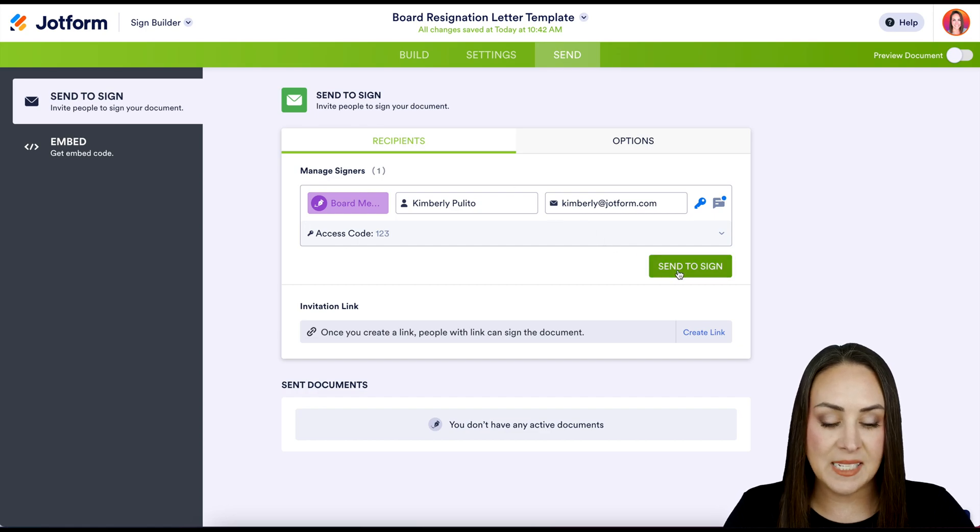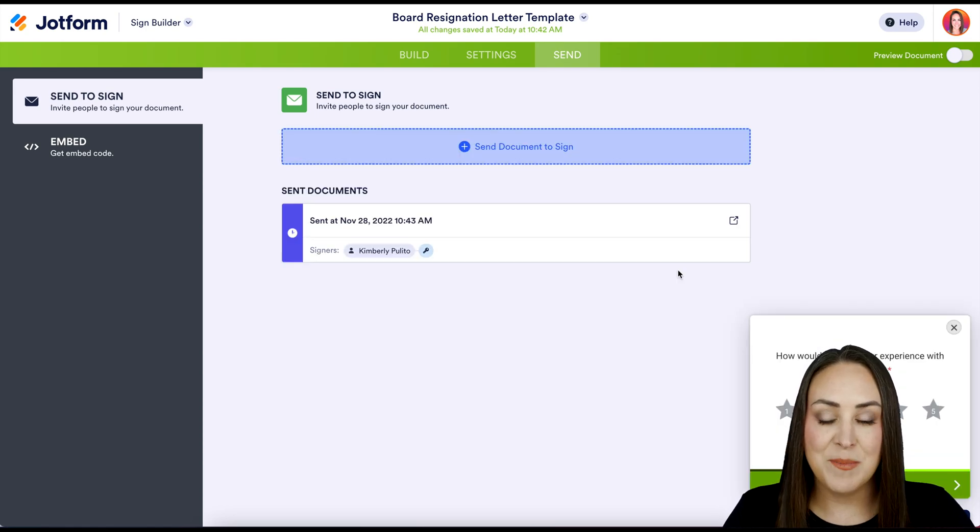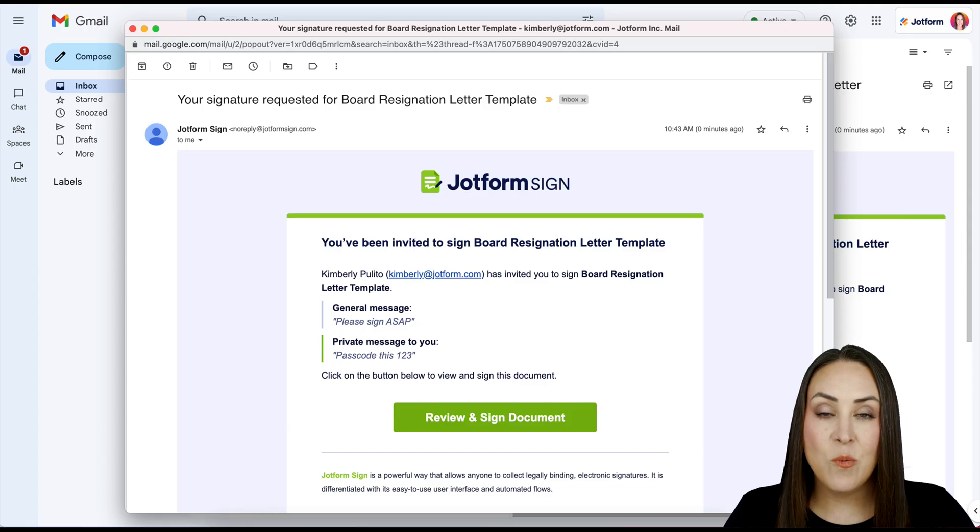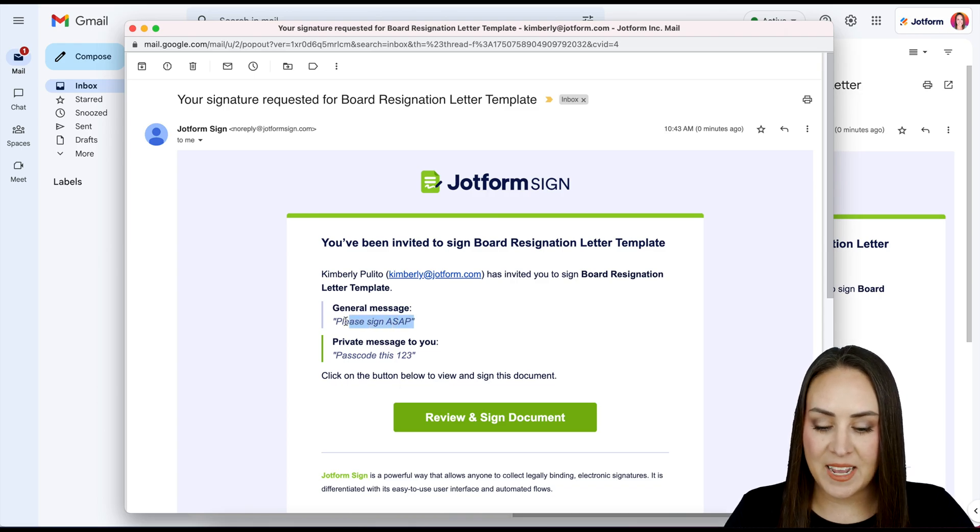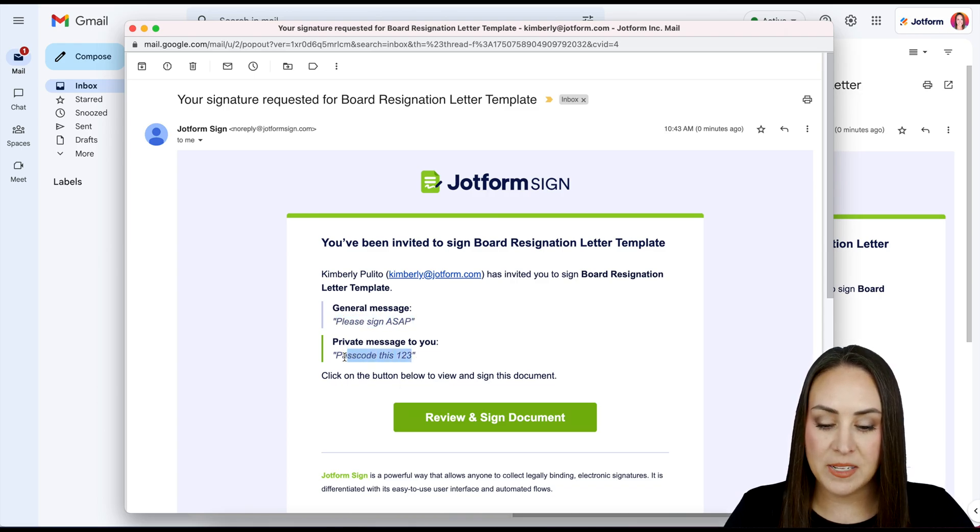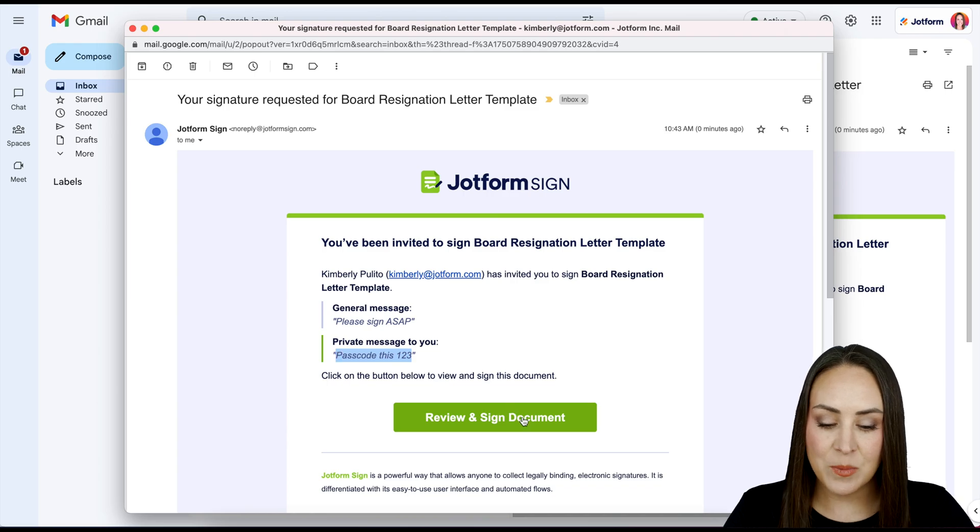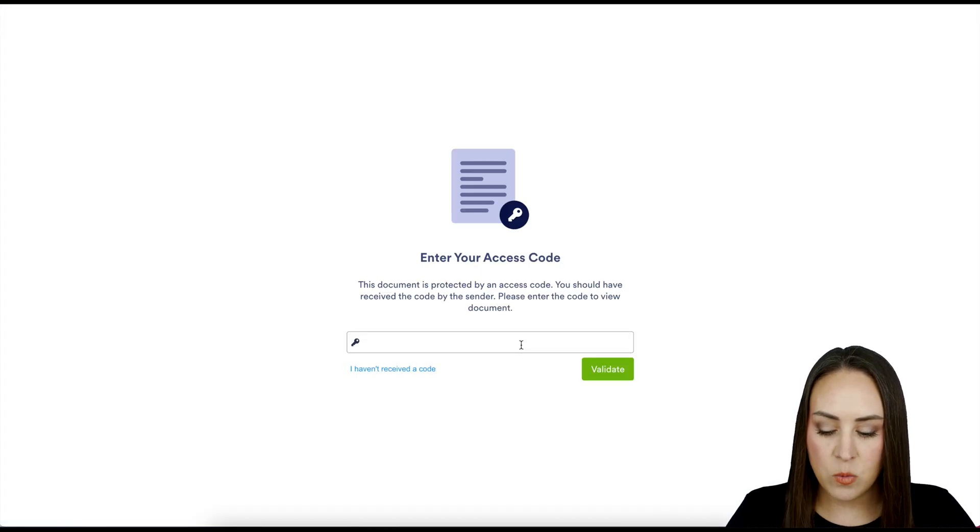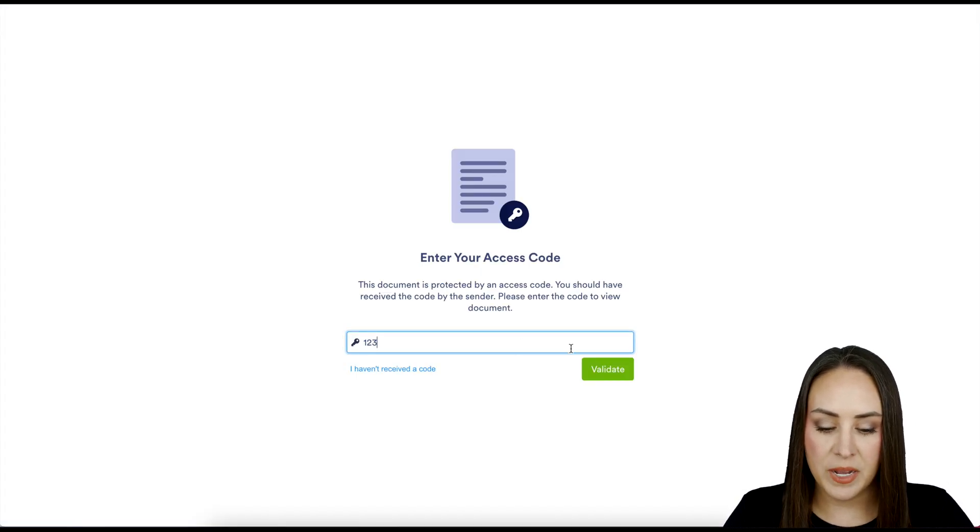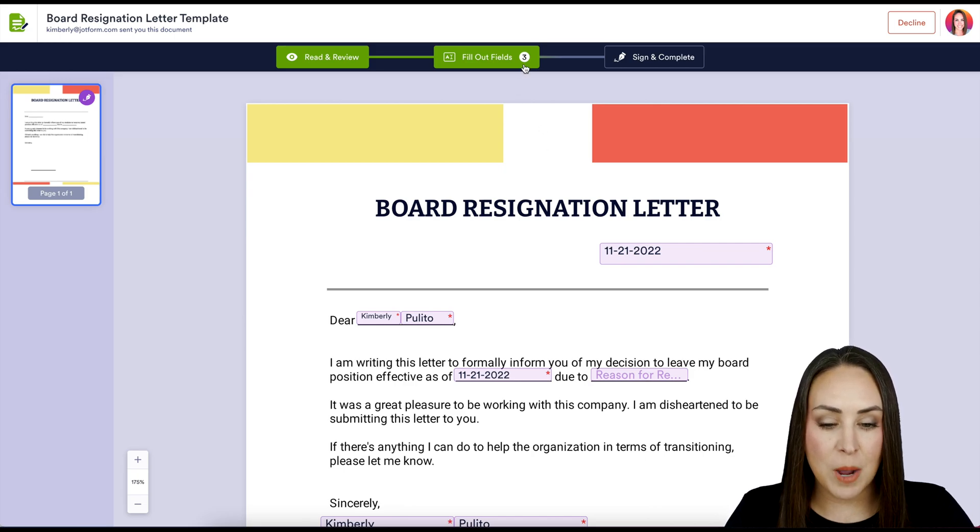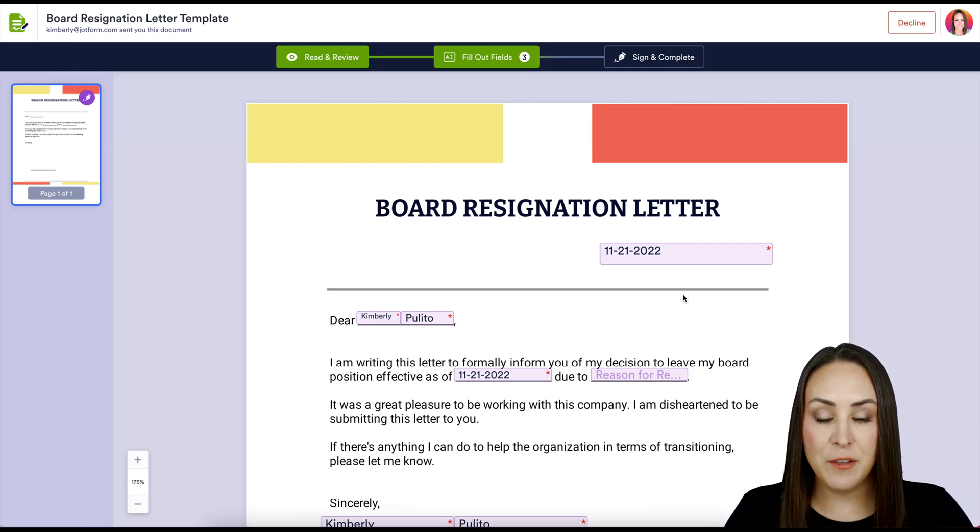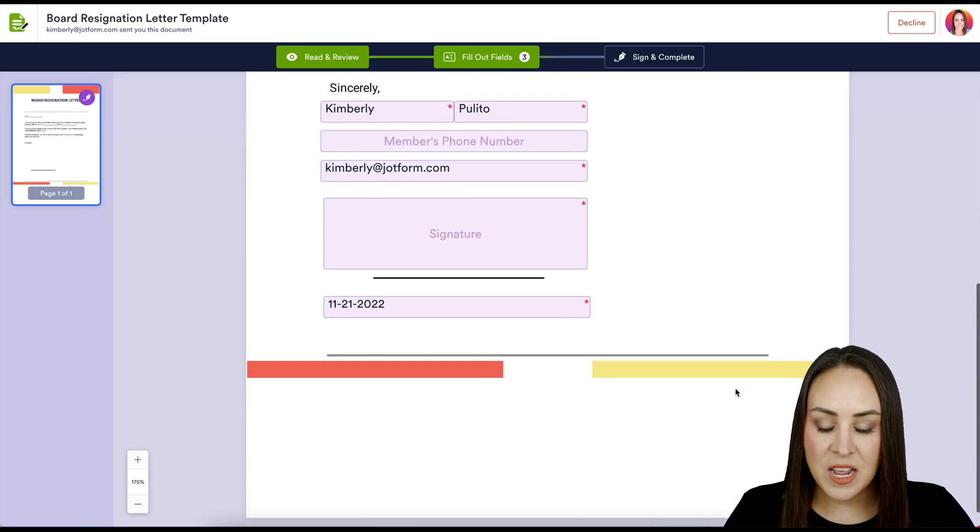Let's head up to my email and we can see that general message, please sign ASAP, and then we also have the passcode is one two three. So I'm going to review and sign document, enter in our passcode, then validate. The number of fields to fill out dropped from five to three because it went ahead and filled in some of the fields for us.